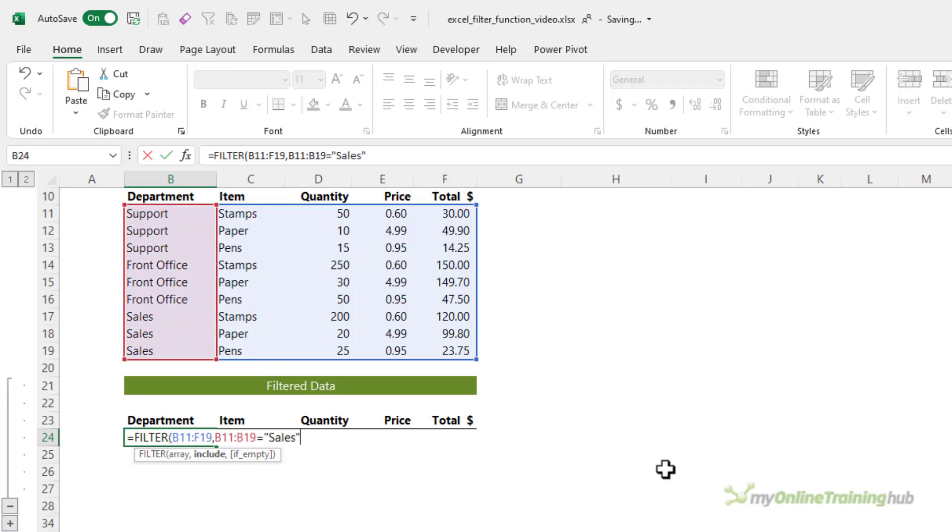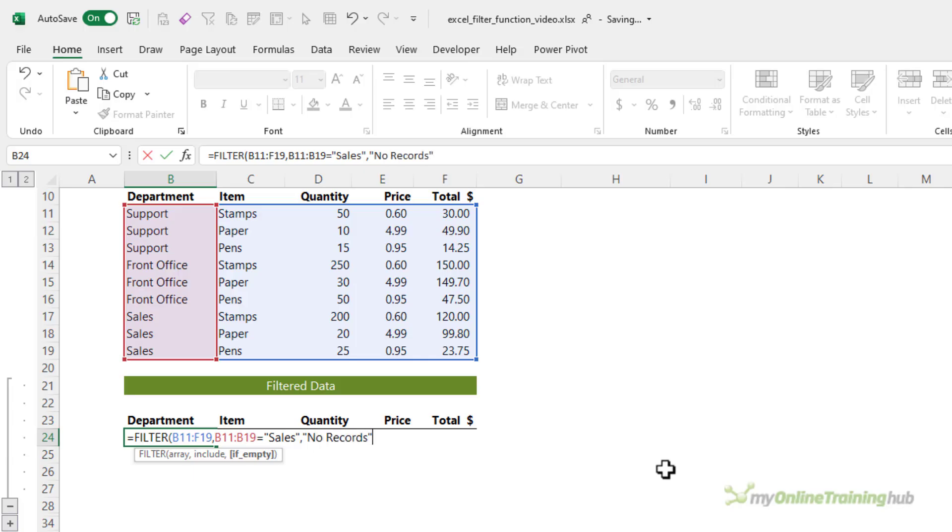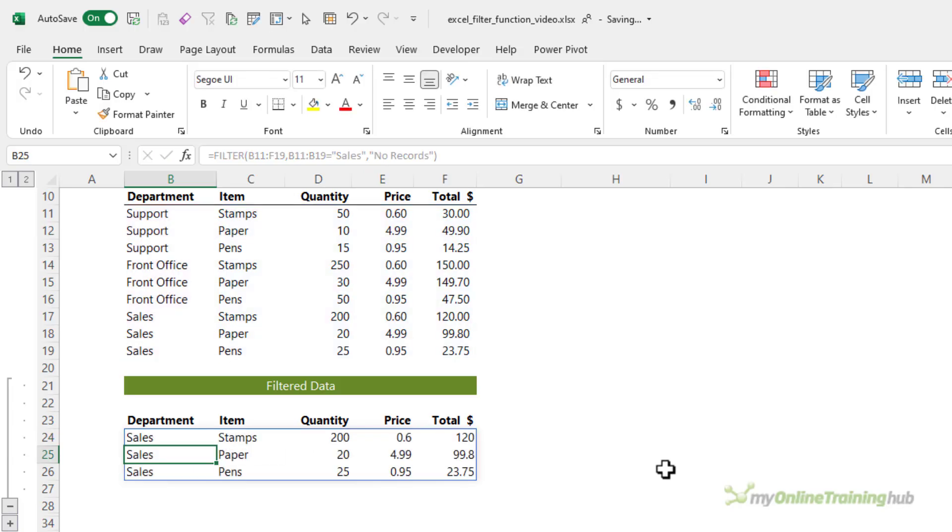It's not case sensitive, but I like to be proper. And then if there are no records, I'm going to get it to return the text no records. And there you can see my filter function has spilled an array of the three results that match my criteria for the department sales.